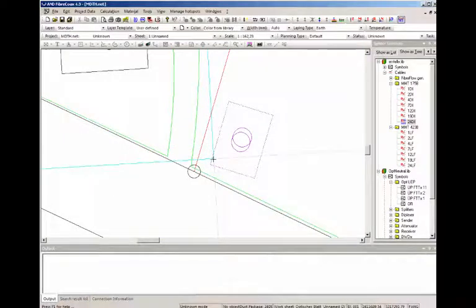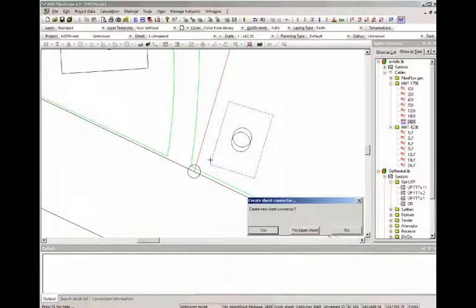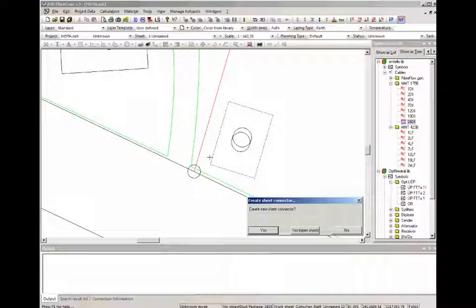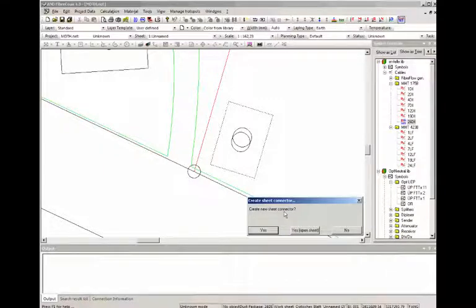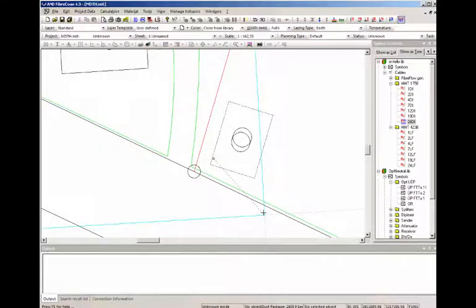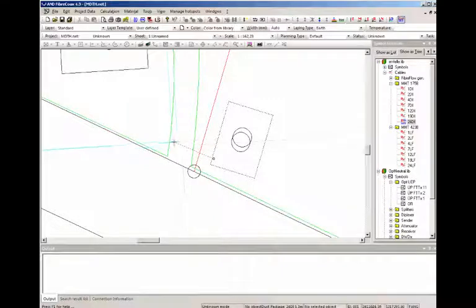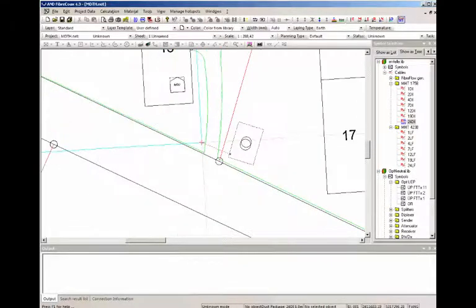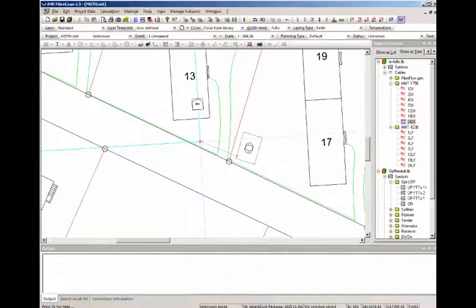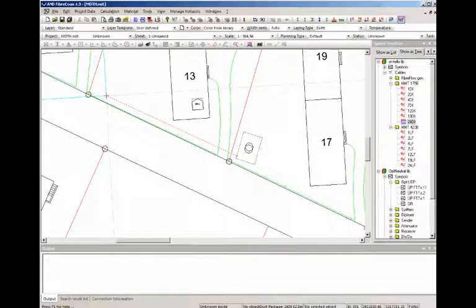Let's click here. Clicking with a cable or a cable like structure on the sheet opens this dialogue where we are asked if we want to create a new sheet connector. And I say yes. This creates basically a hole in the sheet that we can use to move the cable through.